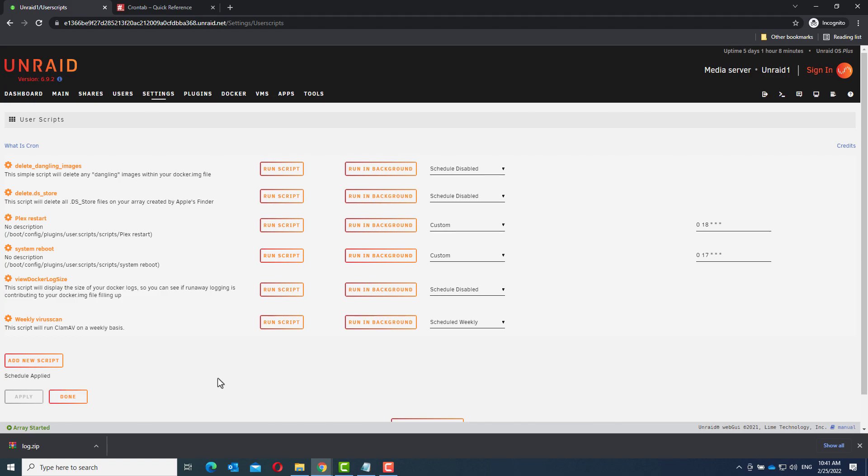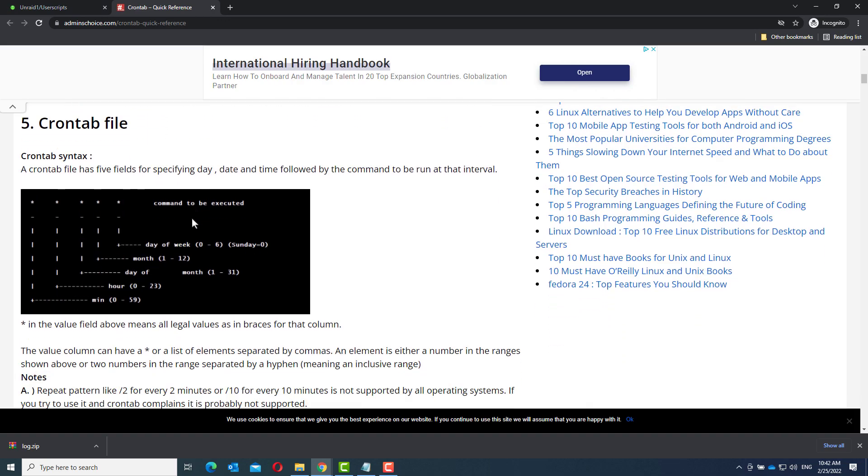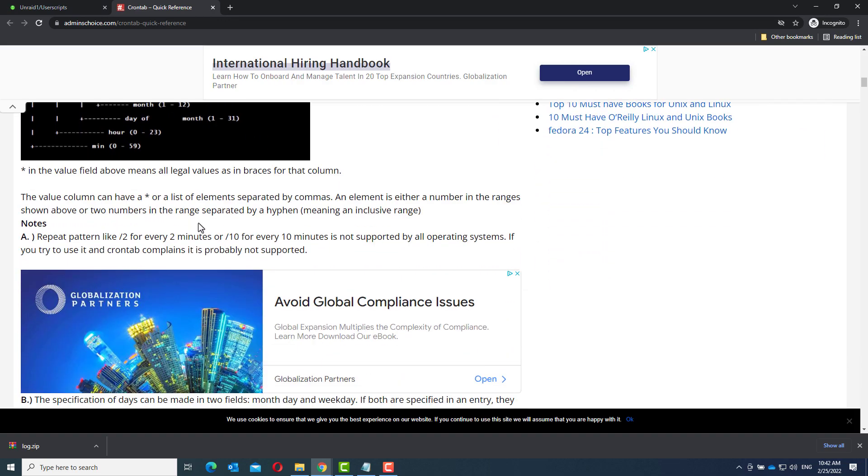And there you have it. Custom schedules. I will put the link to this website in the description. There are some more examples on this webpage, so with those you can create any schedule you like. I hope this helped, and thanks for watching.